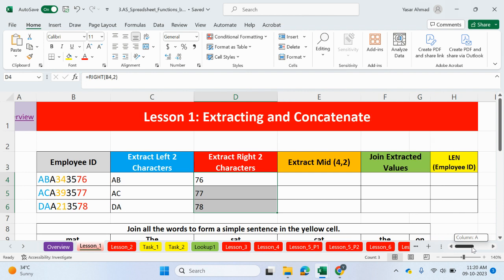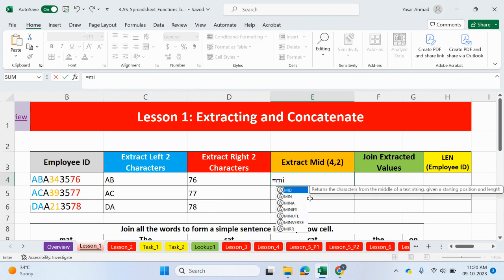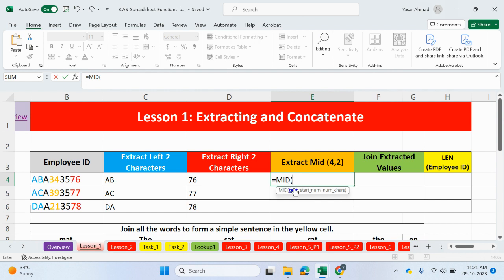Let me just move across a little bit. So, now, we need to extract the middle values. So, we're going to be using a function called equals mid. And returns the characters from the middle of a text string, given the starting position and the length. So, we have an additional component of this function. So, let's type it. Click on equal mid.